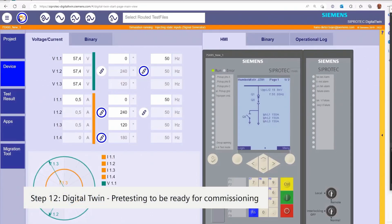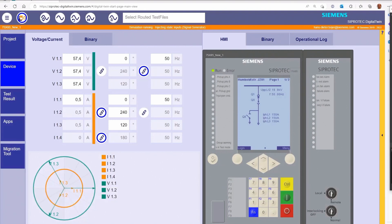Migration Step 12. Siemens recommends using the C-Protect Digital Twin for pre-test of the device function to reduce the commissioning time.